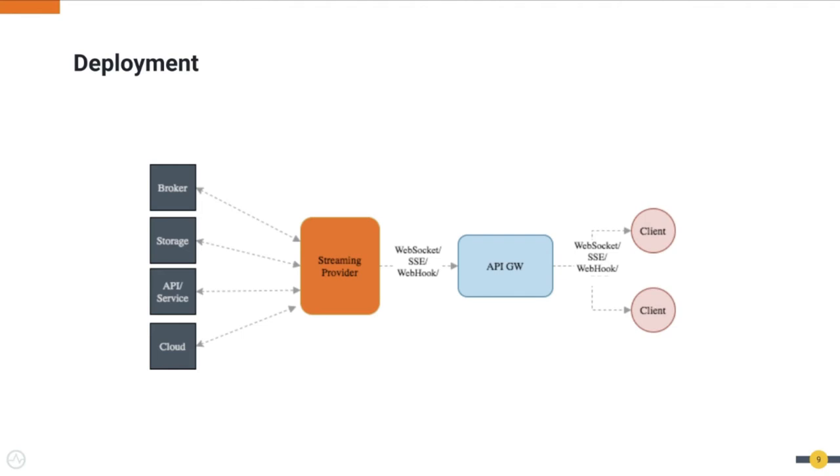The second component is API Gateway. API Gateway proxies the stream provided by the stream provider to the client via either Webhook, WebSockets, or SSE protocol. It will enforce the policies and validate the message formats too.